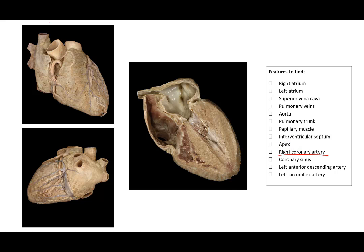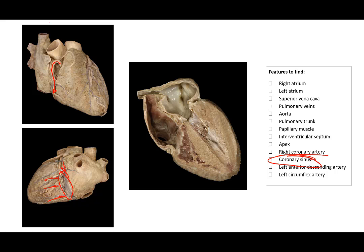The right coronary artery, we see coming off the aorta, going to the right side of the heart. The coronary sinus is on the posterior side of the heart, and it's where all the veins are going to drain into. The coronary sinus delivers the deoxygenated blood directly into the right atrium.